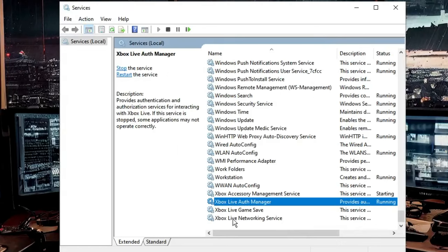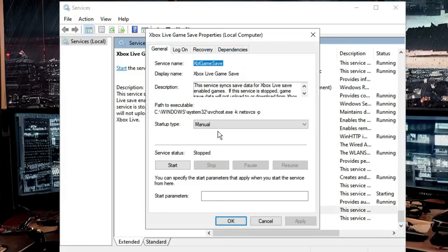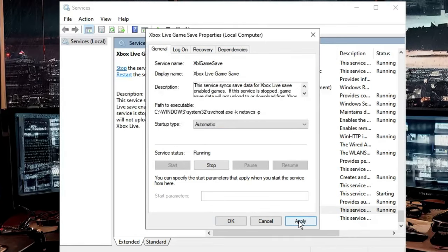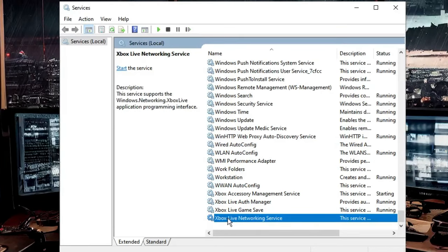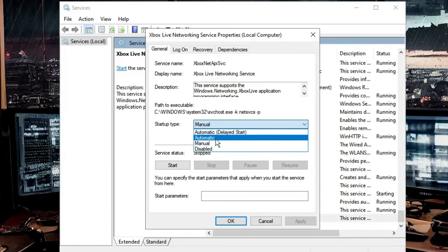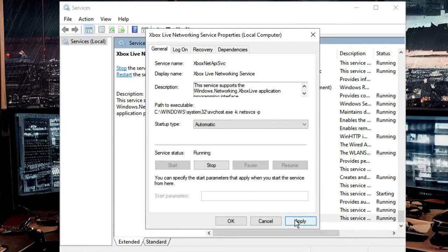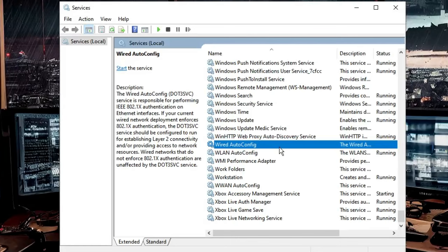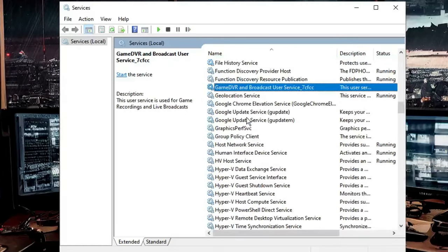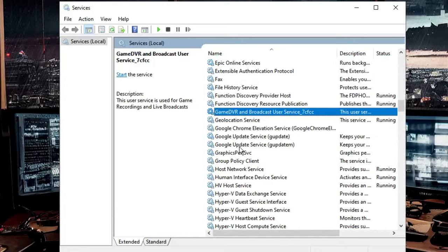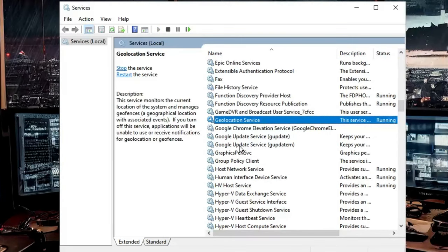Click 'Apply' and 'OK'. Do the same with 'Xbox Live Game Save' — set startup type to 'Automatic', start it, then click 'Apply' and 'OK'. The last one is 'Xbox Live Networking Service' — set it to 'Automatic', start it, apply, and click OK. Also look in the 'G' section for any 'Gaming Services' entry — if found, set it to 'Automatic' and restart it. Once all services are configured, restart your PC and the Xbox app should now launch properly.